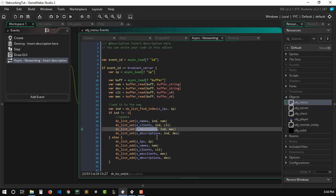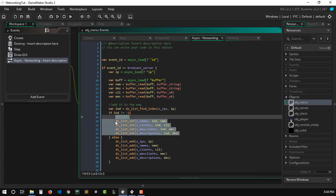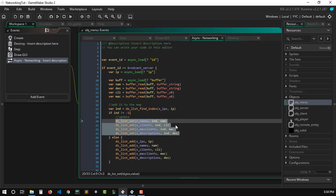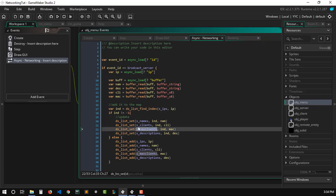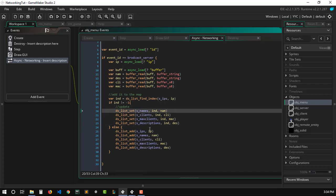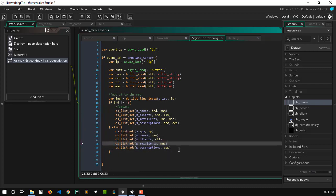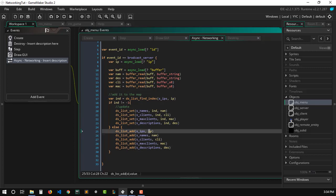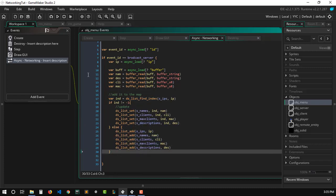If the IP already exists in our list, we update its info — server name, clients, max clients, and description. If it doesn't exist, we add it to the DS list using `ds_list_add`, and make sure to also add the IP address. This is very important: if you don't add the IP, the index will always be negative one, causing you to keep adding duplicate entries to the DS list.